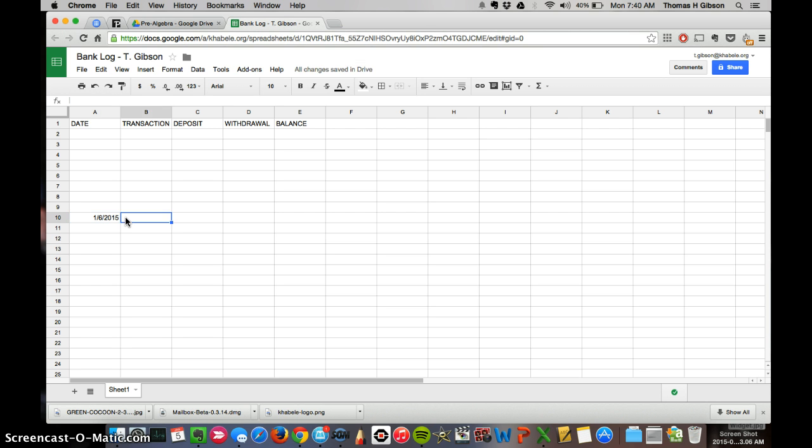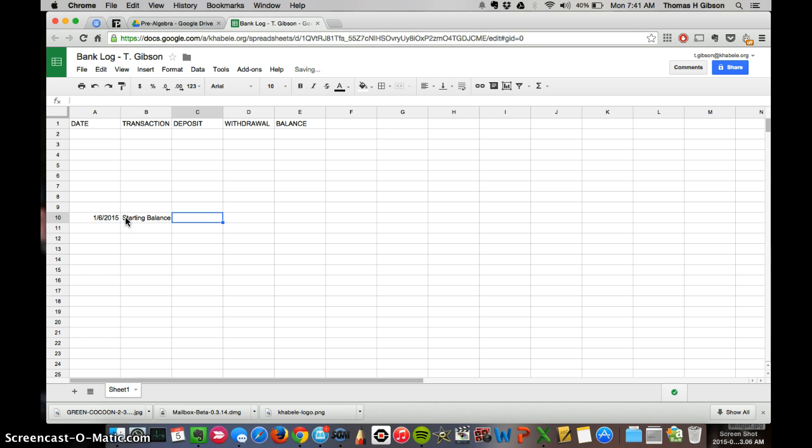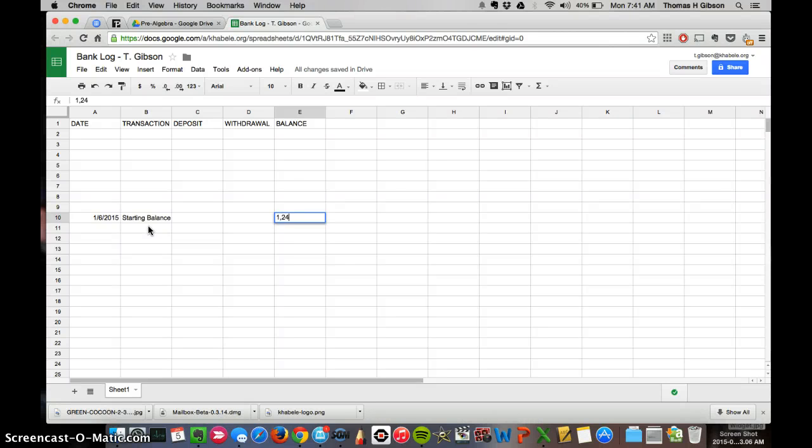So in your transaction, let's go ahead and write starting balance because this is what you're starting with right now. And what you're going to write, you're going to look at seeing how much money you have on your bank log right now. You'll just see what the balance is right at the end after all that stuff that you did at the end of last semester. So let's say your starting balance is $1,245.